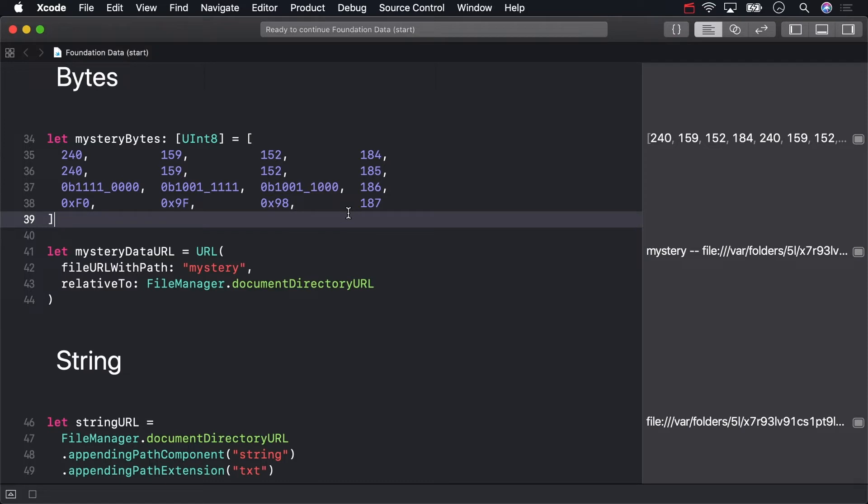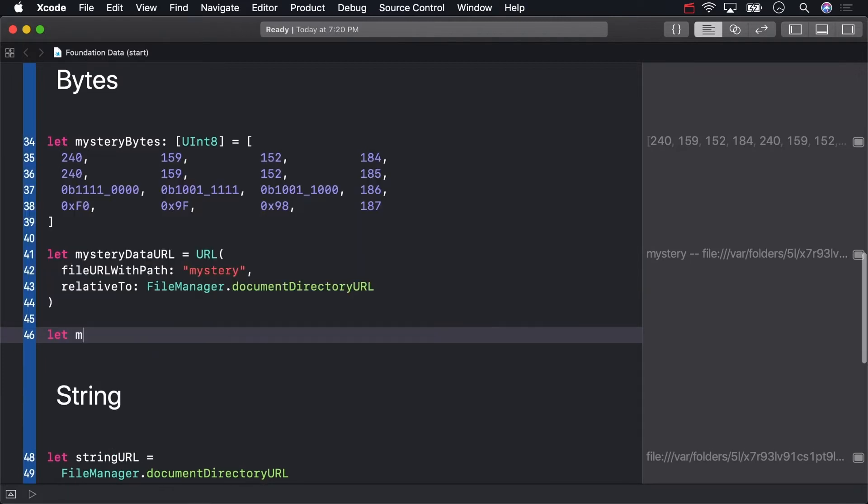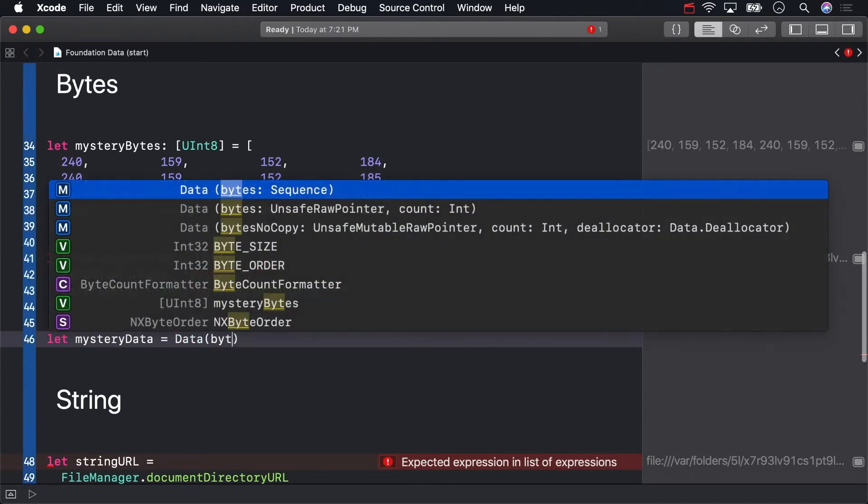For now, let's finally save something. First create a new instance of data. I'll call it mystery data. Helpfully, there's an initializer that's ready for an array of bytes like we have.